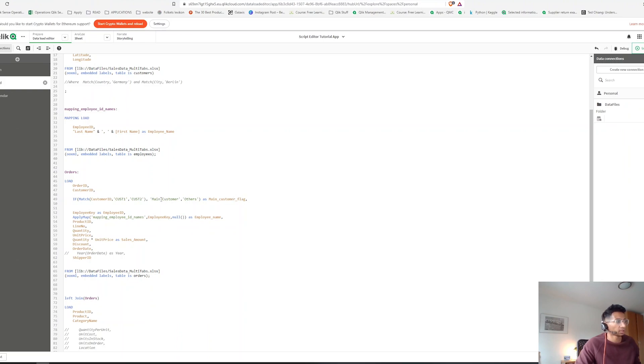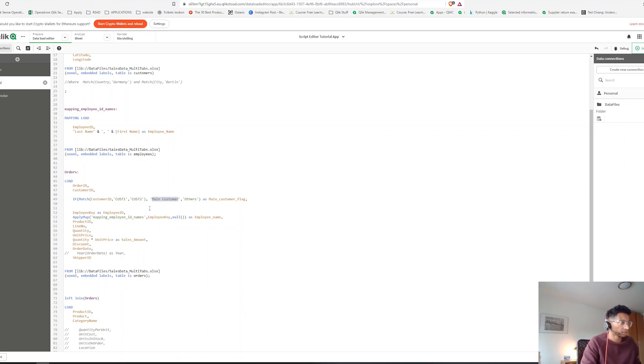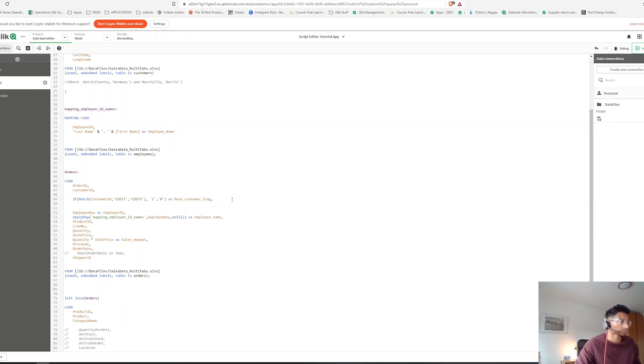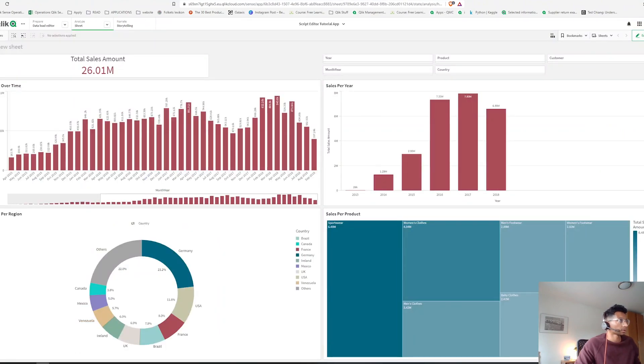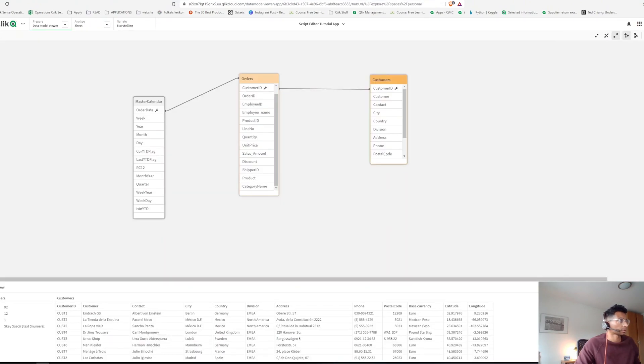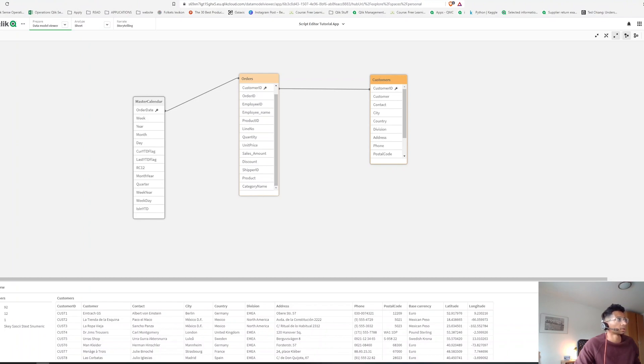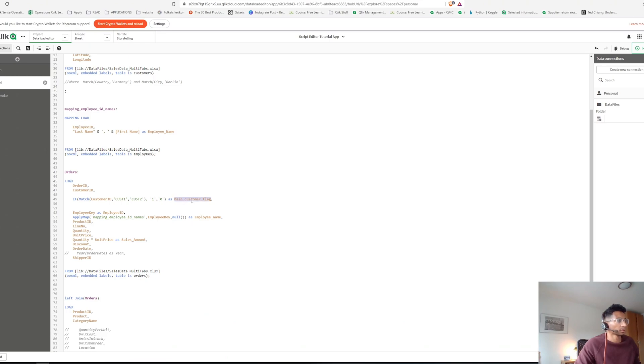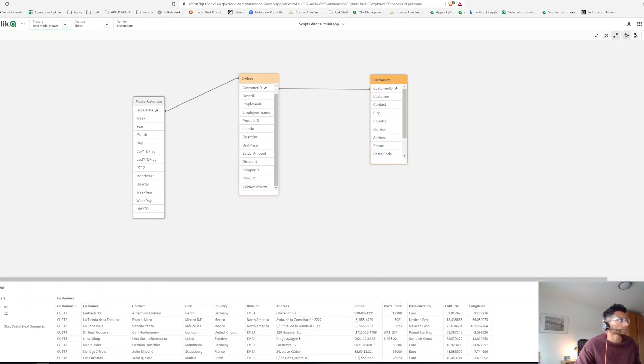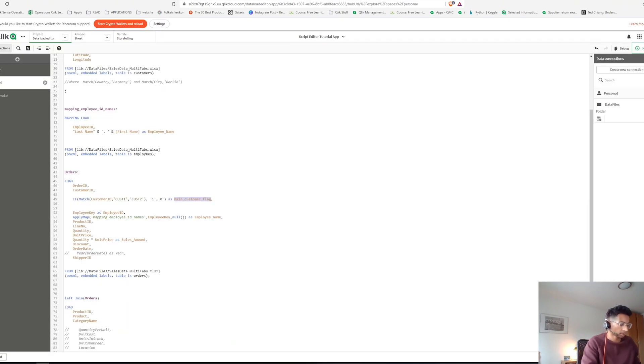Now we could instead of having this as main customers, let's just make it even more simpler and just put one, and in this case let's say zero. So we should be creating a new field here with the field name main customer flag. So let's load it.